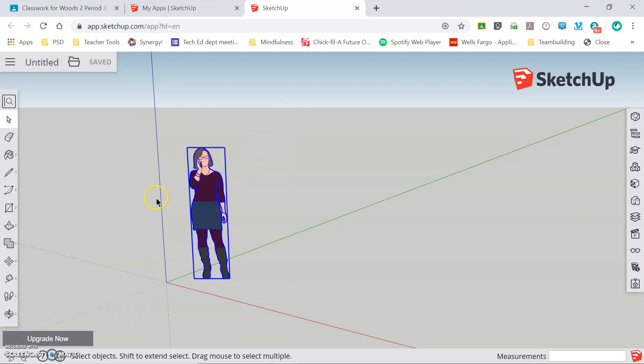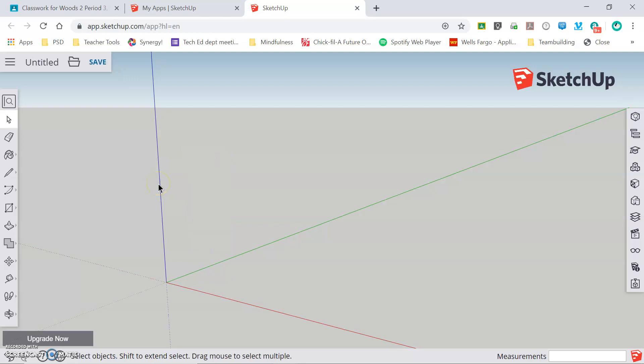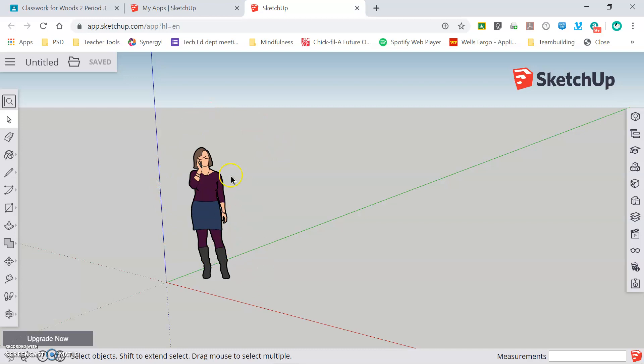Once we've selected this lady, we can press delete on our keyboard and remove her from the drawing. If we decide we need to undo something that we've done, pressing Ctrl+Z on our keyboard is the undo command and will reverse whatever you've just done.